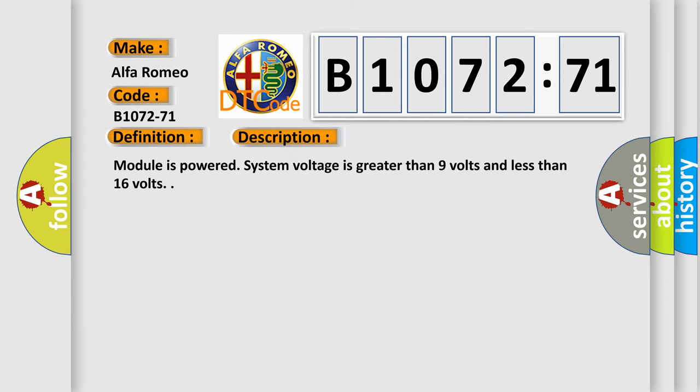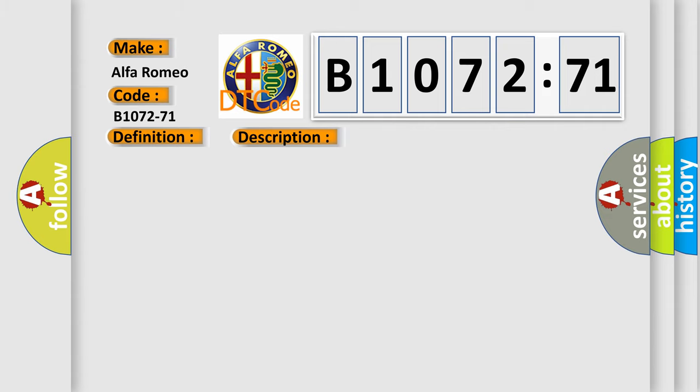And now this is a short description of this DTC code. Module is powered, system voltage is greater than 9 volts and less than 16 volts.